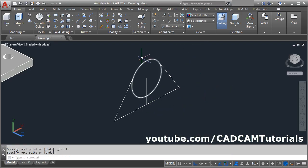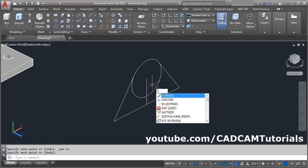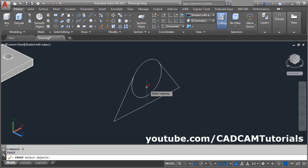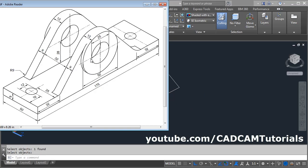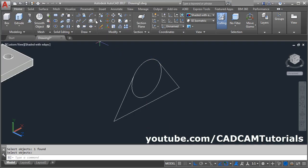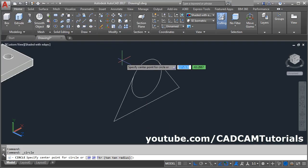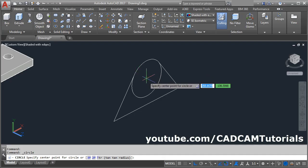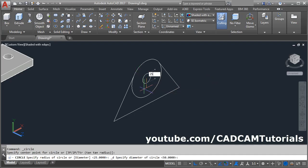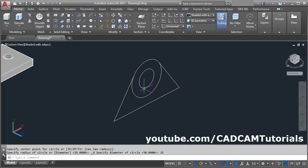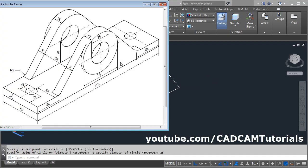Then erase this vertical line: E, enter, select this line, enter. Then create the internal circle of 25 diameter — click here and select center diameter, give the center point, give the diameter of 25, enter.